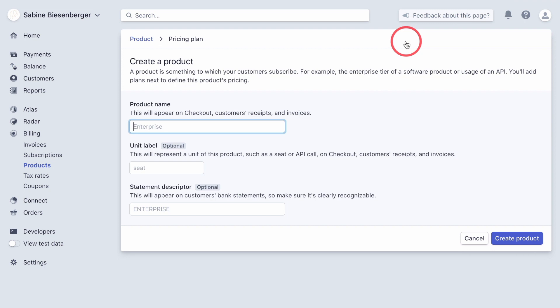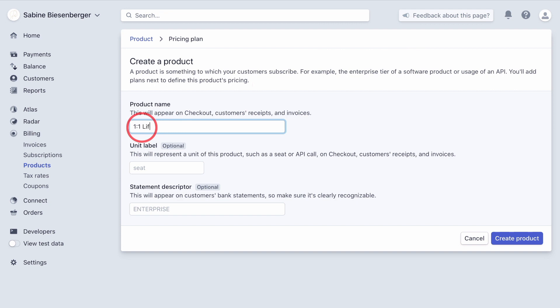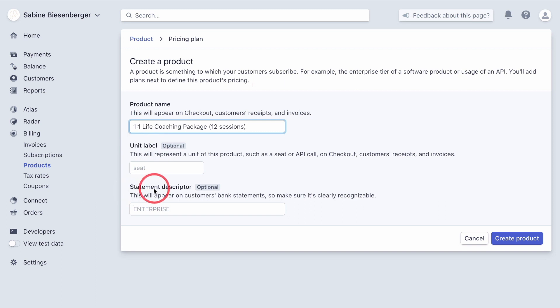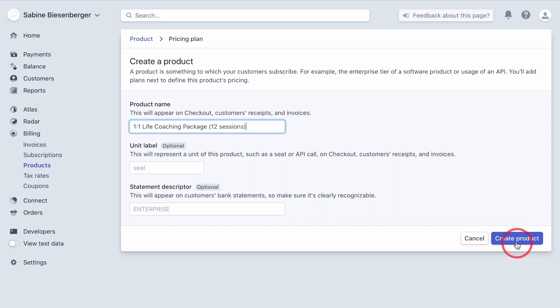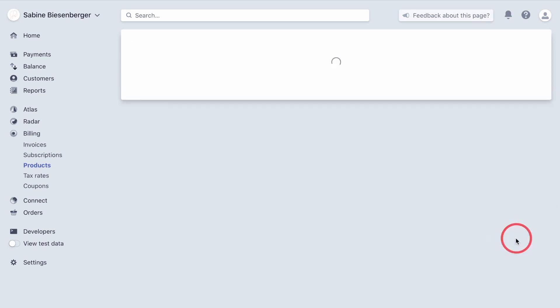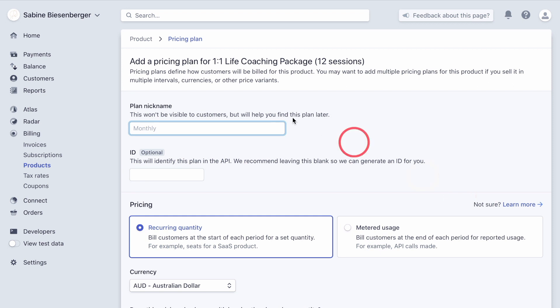Because you need to create a new product, which is slightly different than if we just send an invoice and the client wants to pay in full. Now here, this will appear on the checkout of the customer's receipt. So be very explicit what you write in there. If you want it, you can label it or put a statement description in there. Now I'm happy with what I've typed in here. So let's click create product down there.